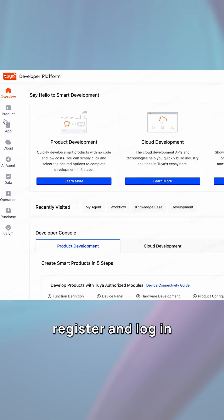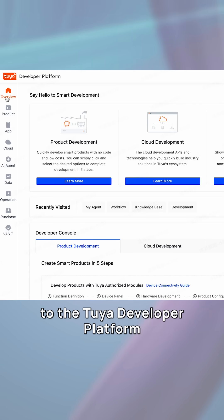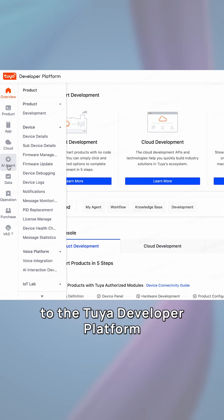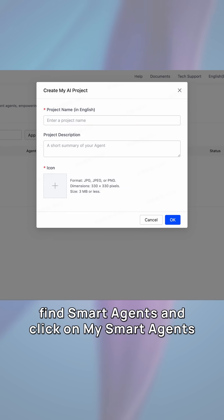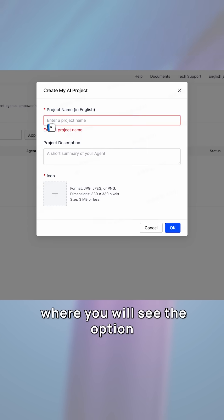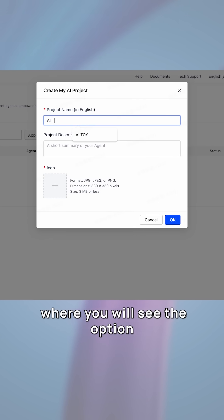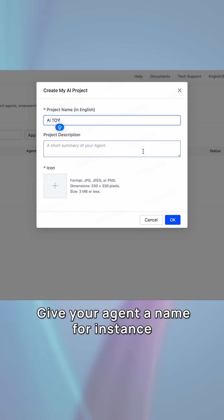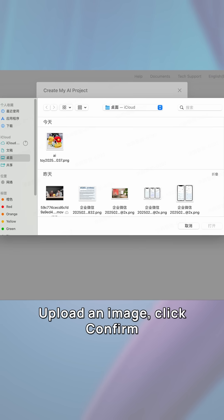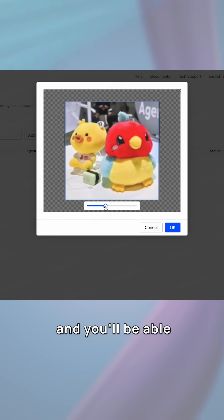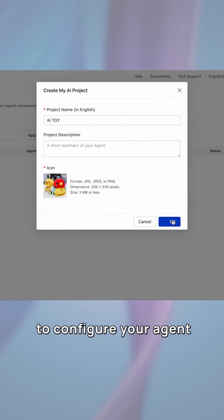First, register and log in to the Tuya developer platform. In the left menu, find Smart Agents and click on My Smart Agents, where you will see the option to create agents. Give your agent a name — for instance, I'm creating an AI-powered toy agent. Upload an image, click Confirm, and you will be able to configure your agent.